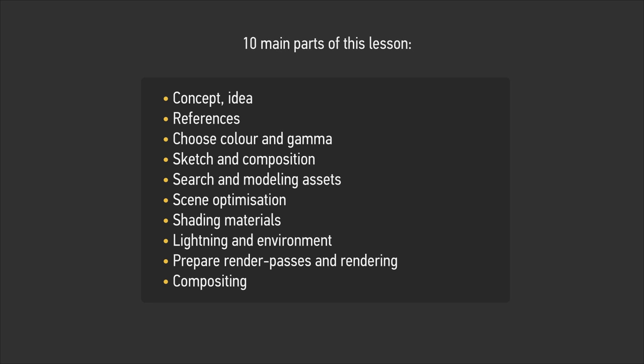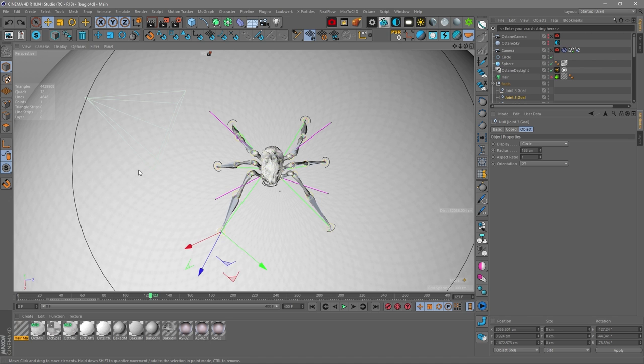I'll talk about the settings for Octane Render which I usually use in my projects. And at the end of the tutorial I'll explain why you need a position pass, and how it can be useful for compositing. In my work with commercial projects, where speed is just as important as quality, the experience has accumulated, and I want to share my experience and secrets so that you can apply them in your projects in the future.